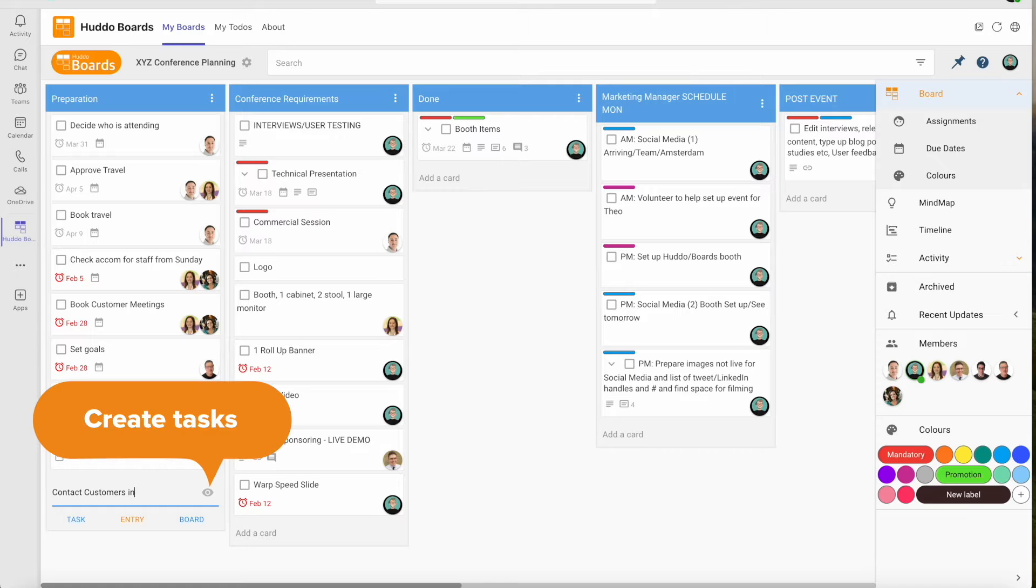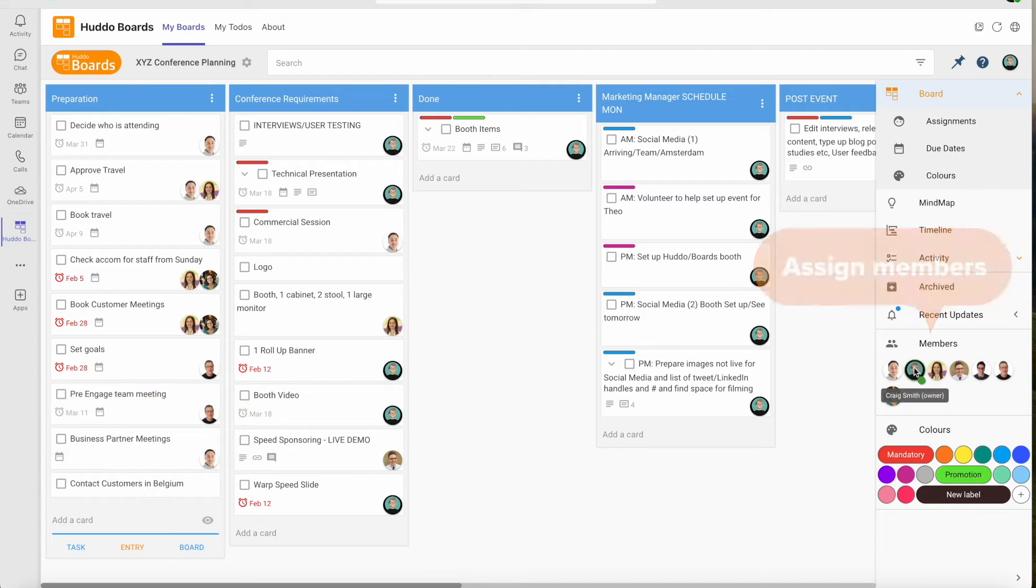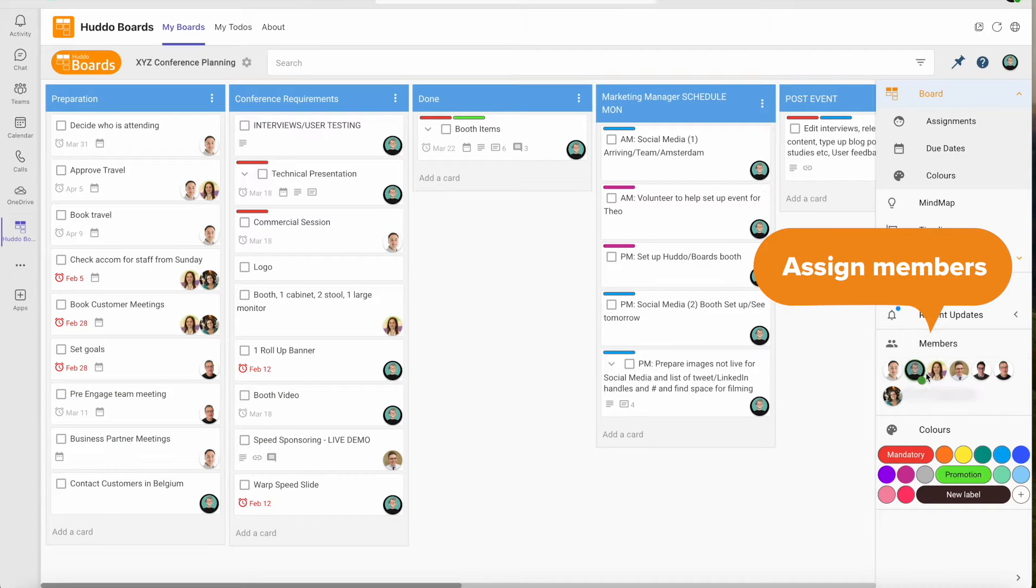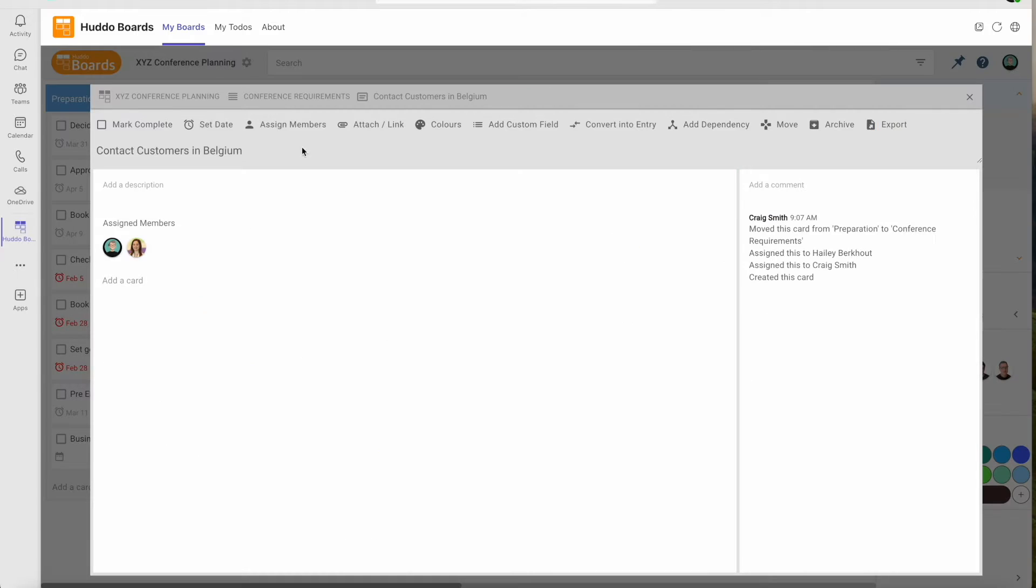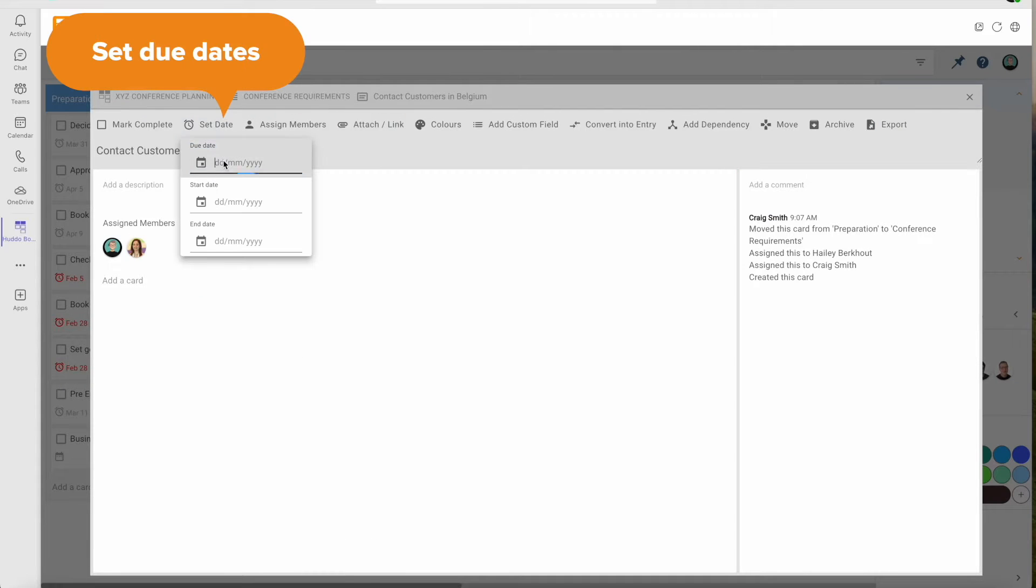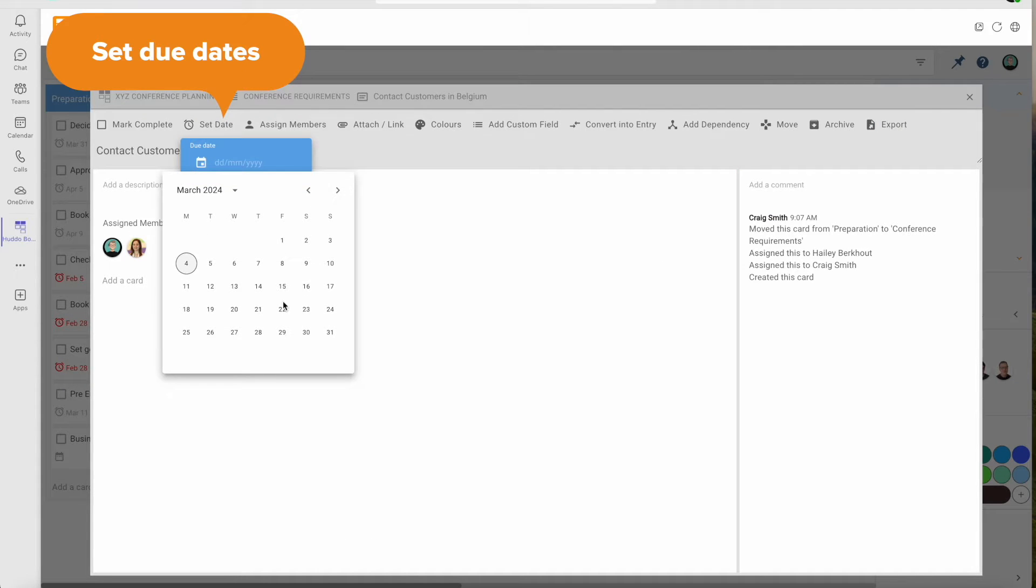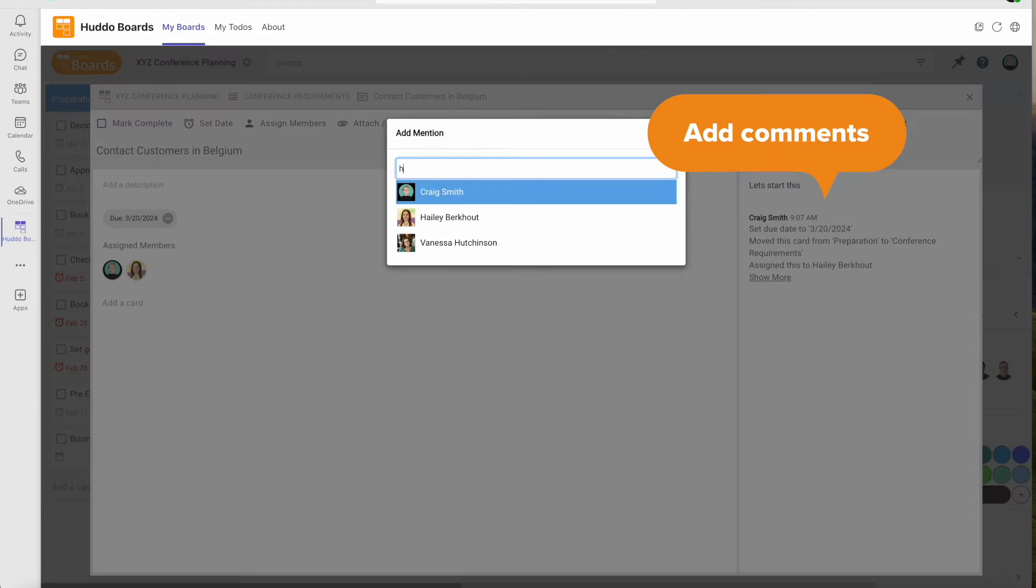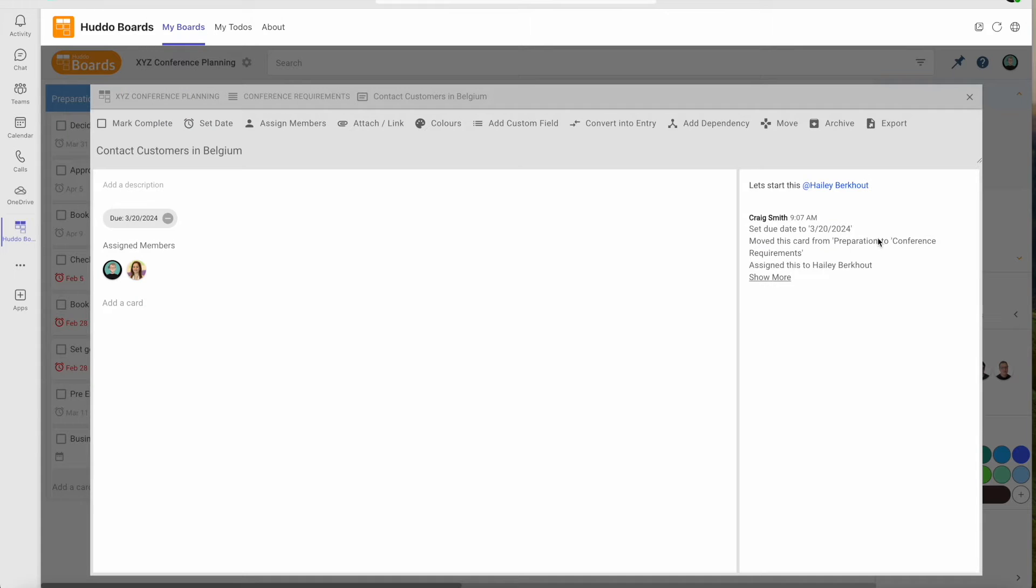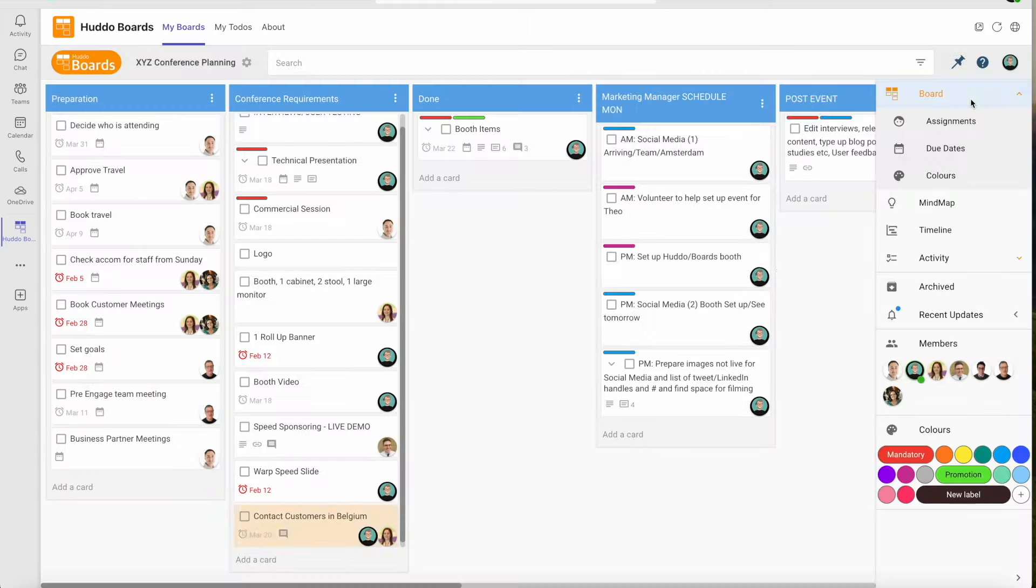Create tasks, add documents from online libraries or upload files, add and assign members, add and filter on various labels, set start, end and due dates, and add comments to tasks with app mentions.